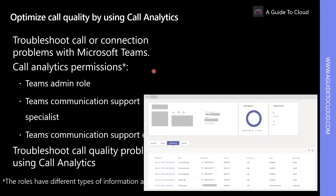Call Analytics can help you troubleshoot call and connection problems with Microsoft Teams. Call Analytics shows detailed information about devices, networks, and connectivity for the calls and meetings of each user in your Office 365 account.